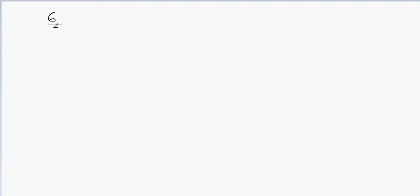Let's say if I have 6/5 and if I have to divide this fraction with 4/9.